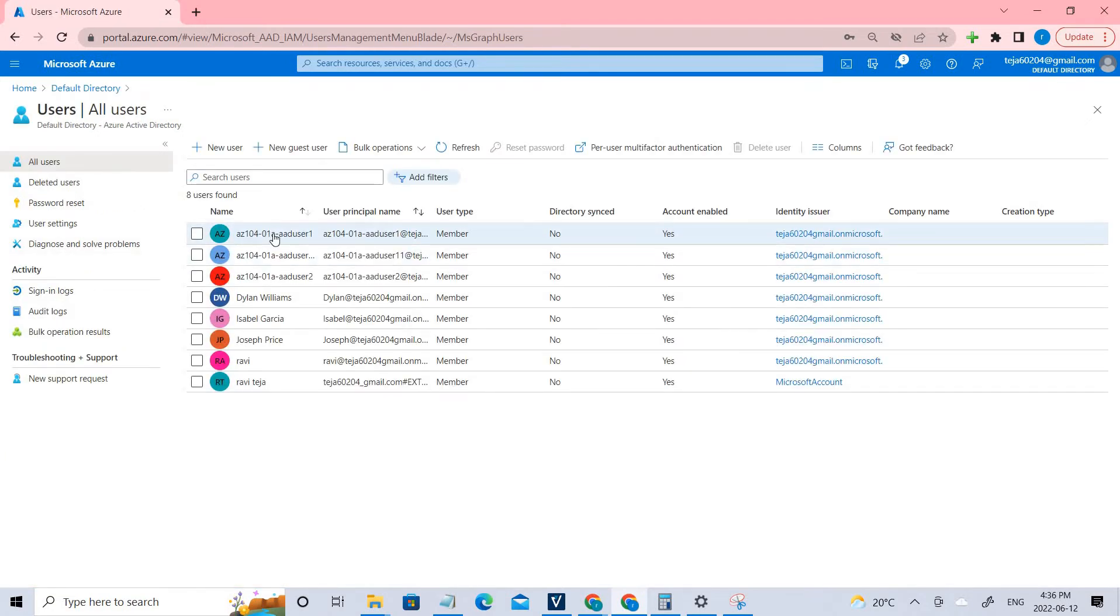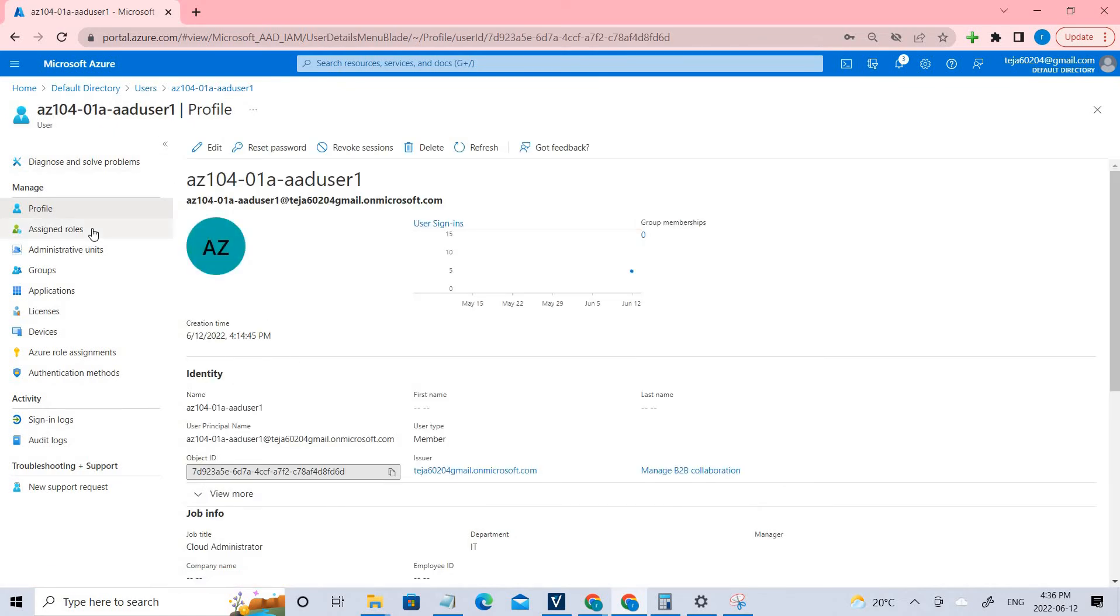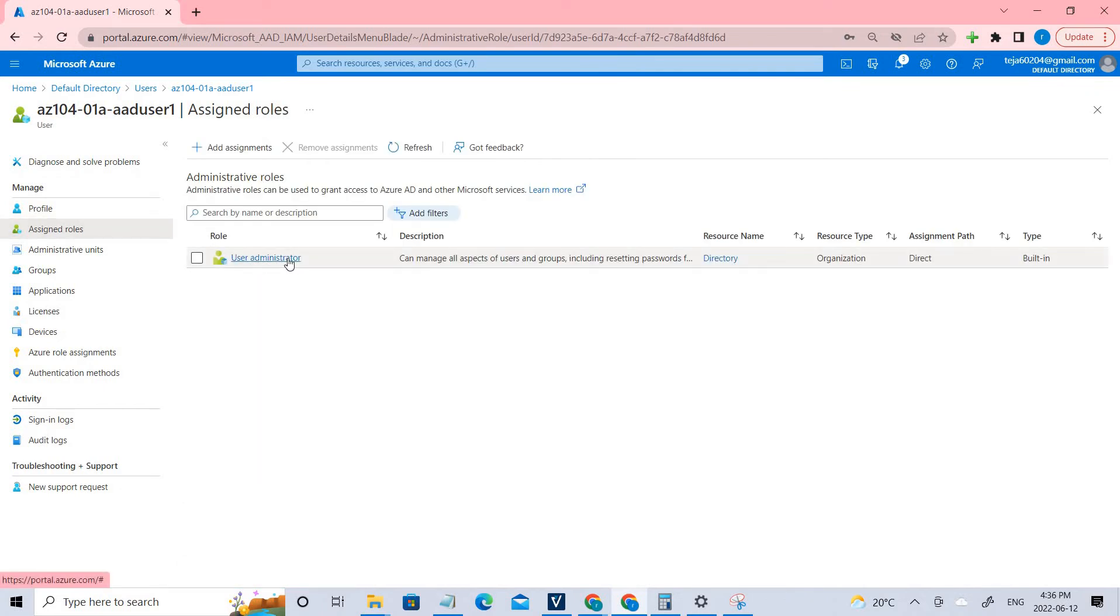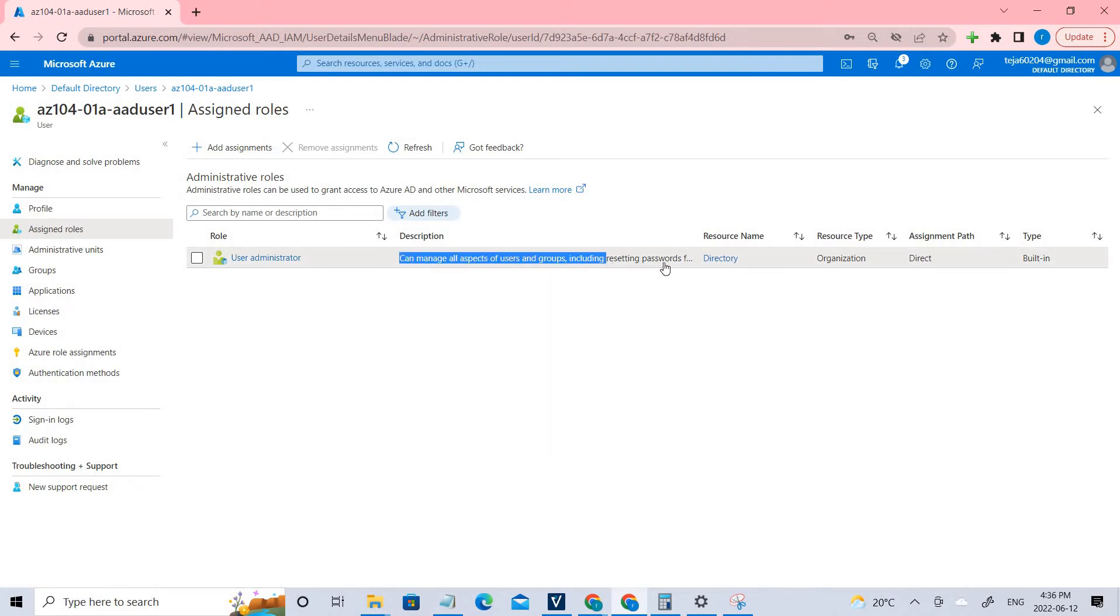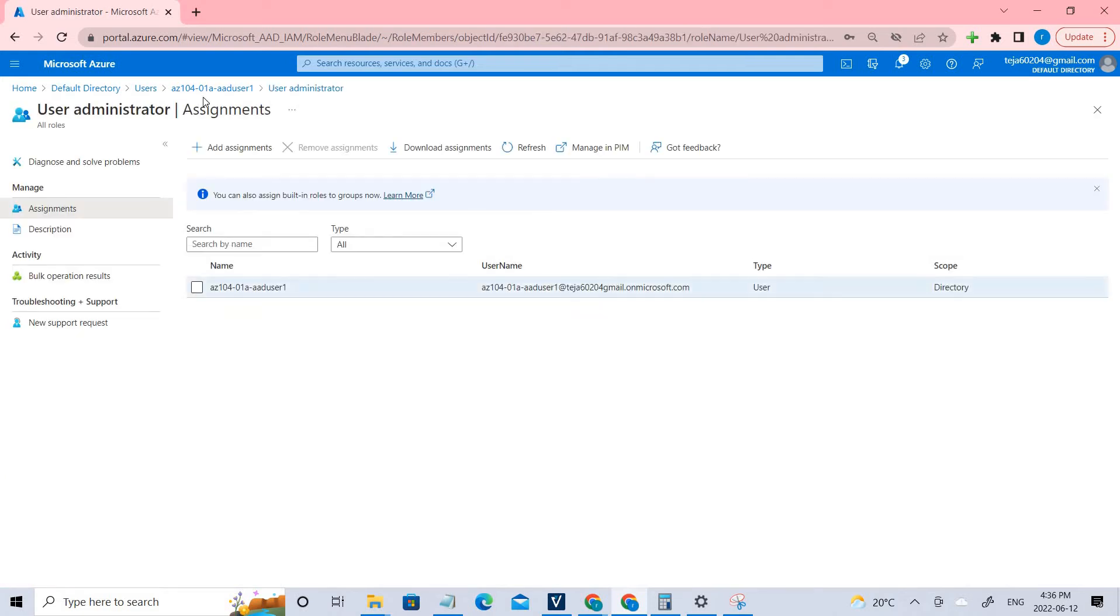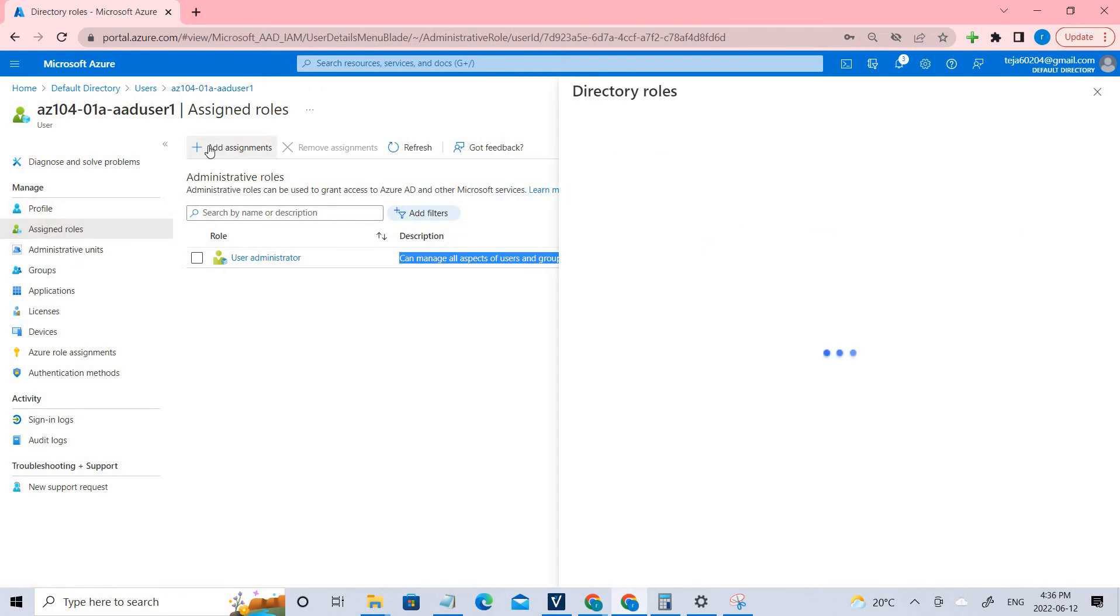If I go back to the users, I've already assigned to this particular user, since I've already created user 11. You can see assigned roles. I've already assigned the user administrator. You can see the description. He can manage all the aspects of users and groups, including the resetting the passwords.